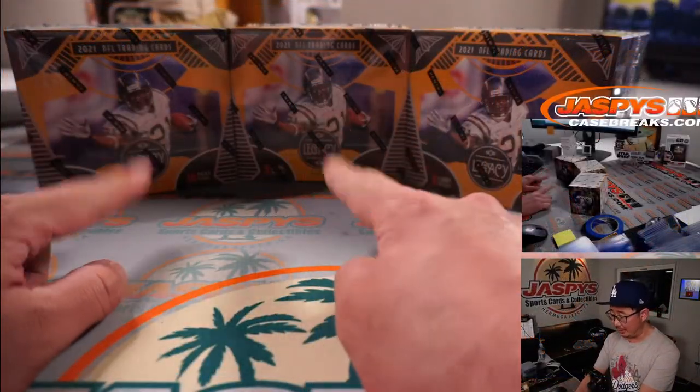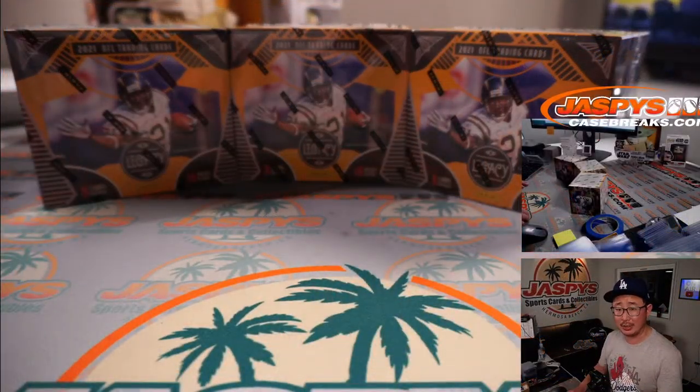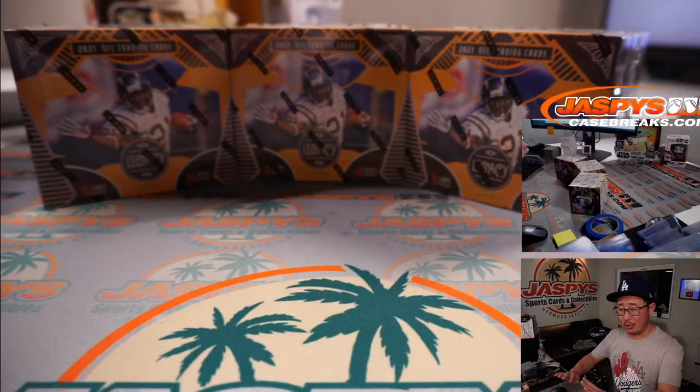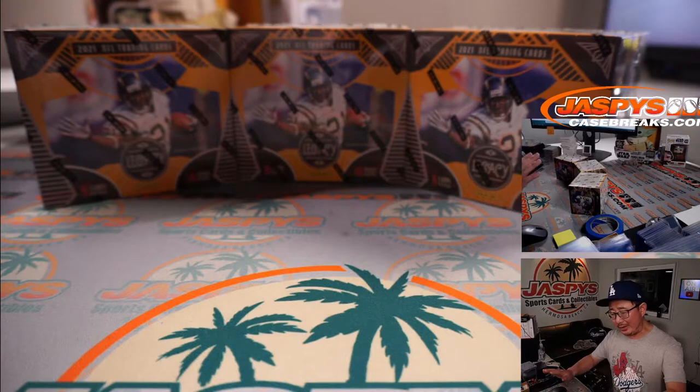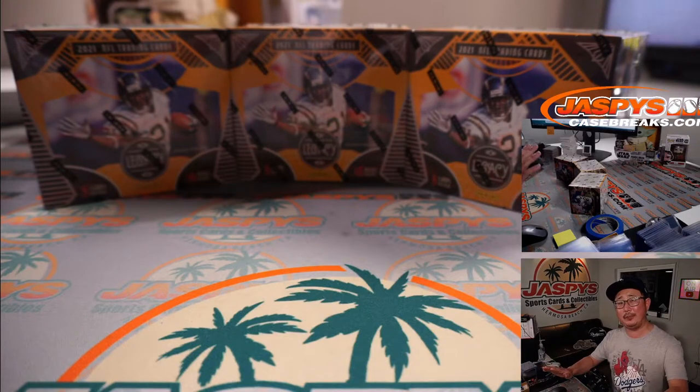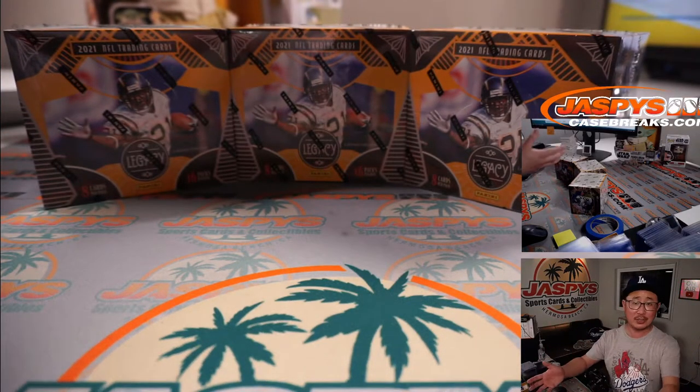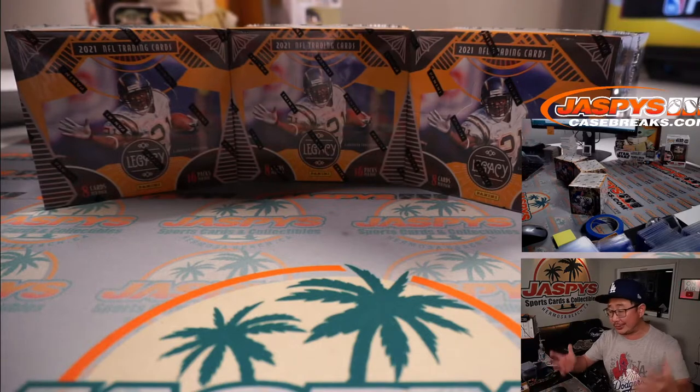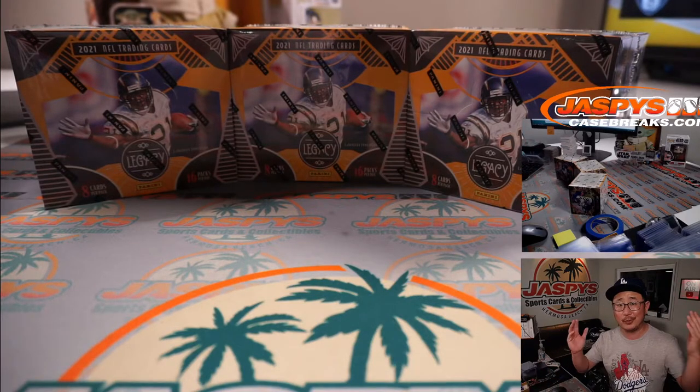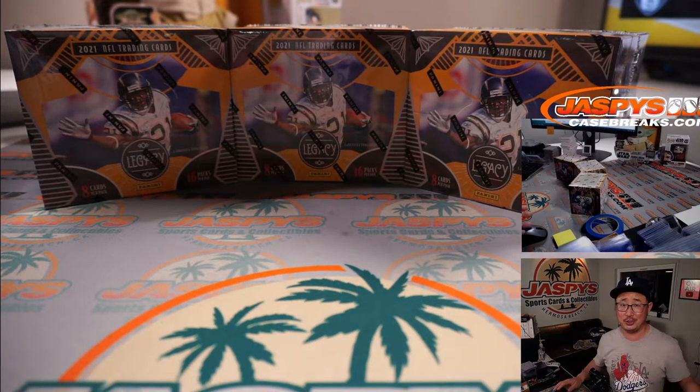These 3 that I picked out of a fresh inner case. If you win it, you can rip it, or we can just ship it to you sealed, and you can sell it or rip it yourself at home if you want to. Whatever you want to do, they're yours.